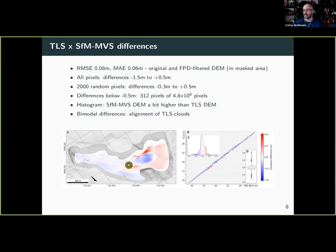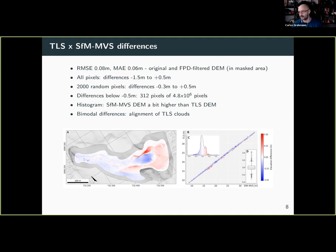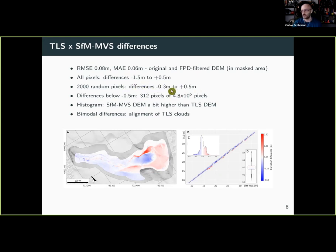These are the differences between the terrestrial LiDAR and the SFM DEMs. The whole area is in gray; I cut out a small inner area to avoid edge effects. It shows a bluish-reddish tone — ideally it would be white. If you look at all pixels, differences range from -1.5 meters to +5.5 meters, but those are only about 300 pixels. The actual differences are more in the 30 to 50 centimeter range, with the SFM DEM being slightly higher in general than the TLS.